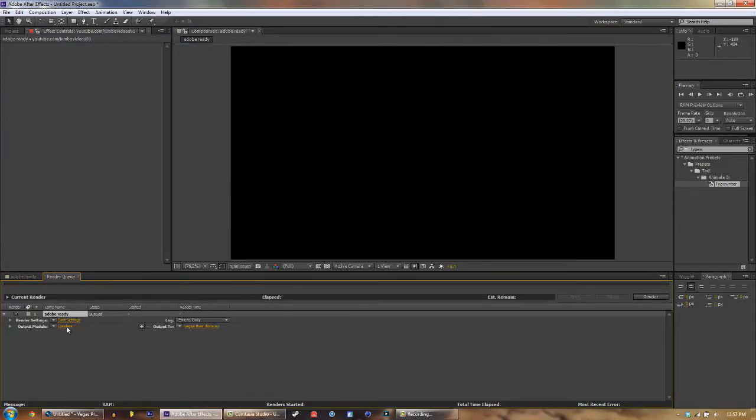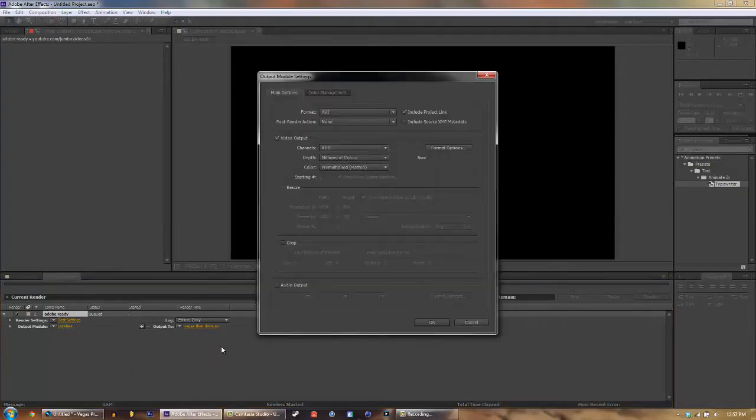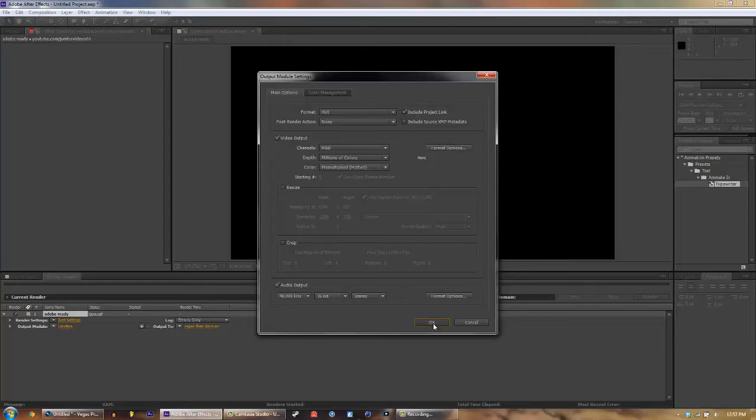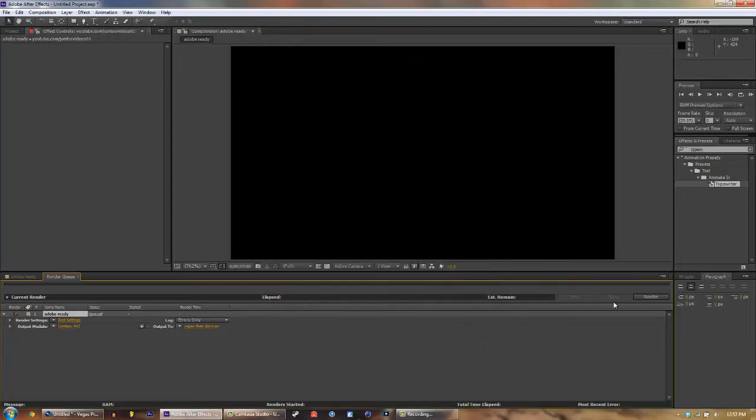Just click on lossless and make sure that's audio output. Just check this and click OK, and now render.